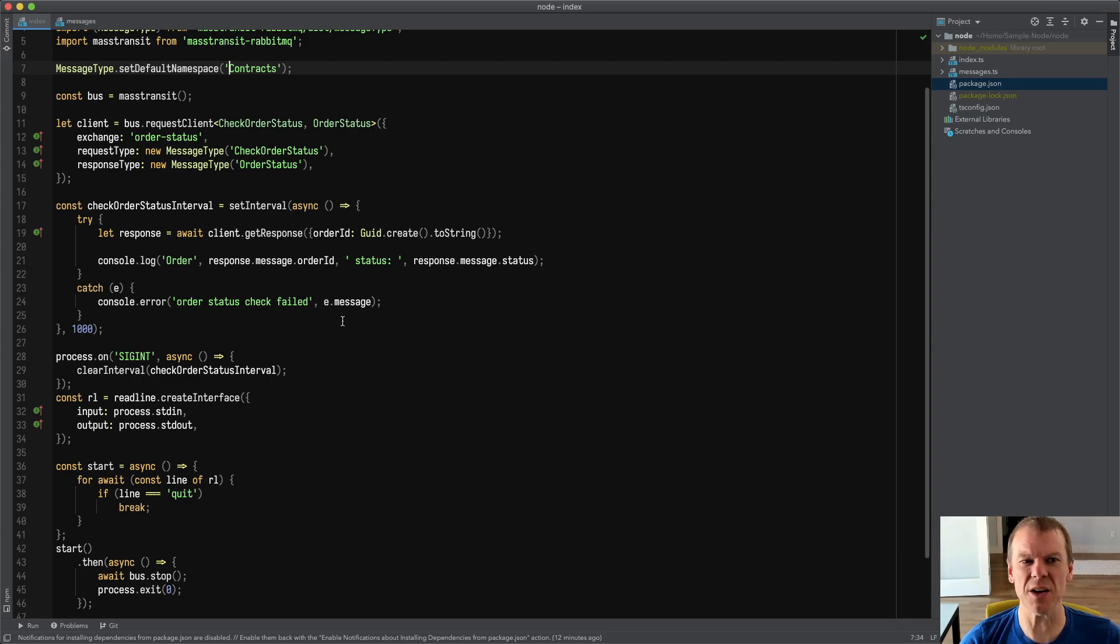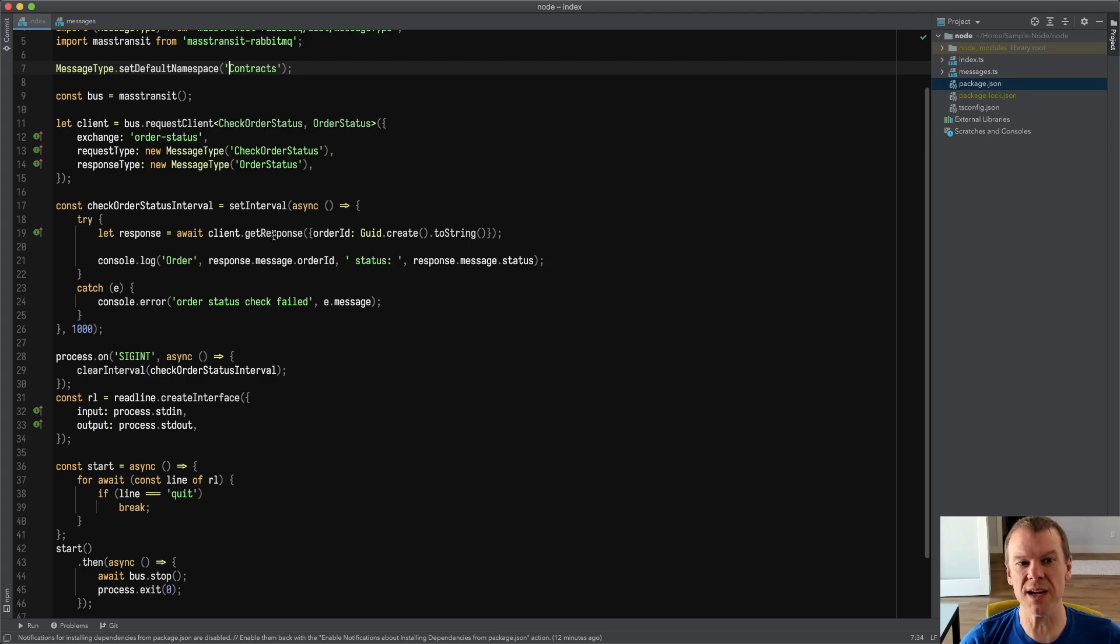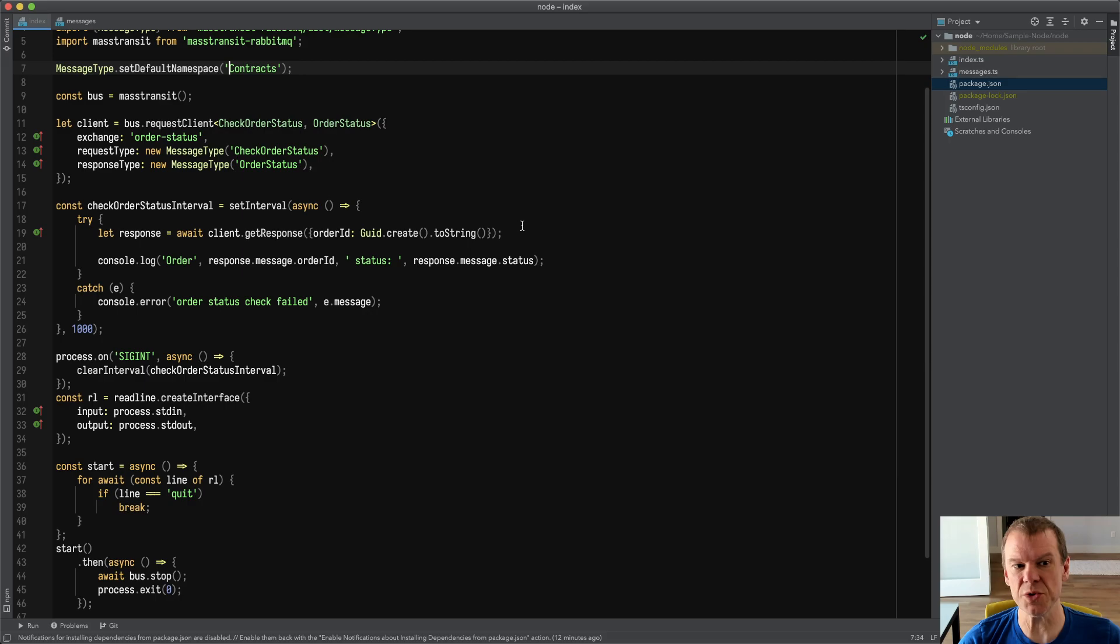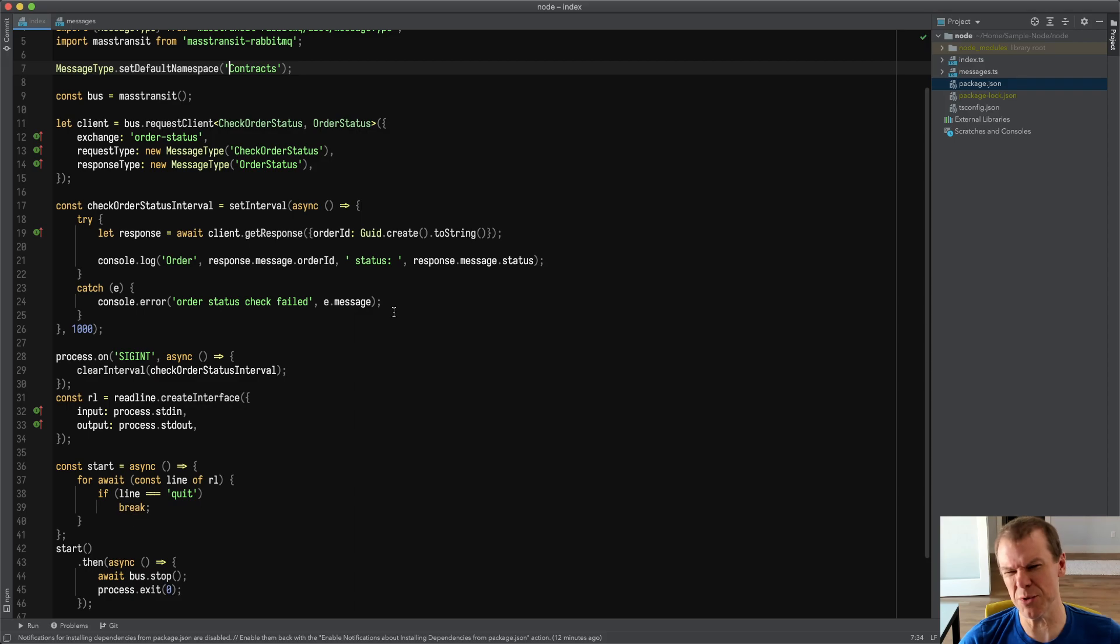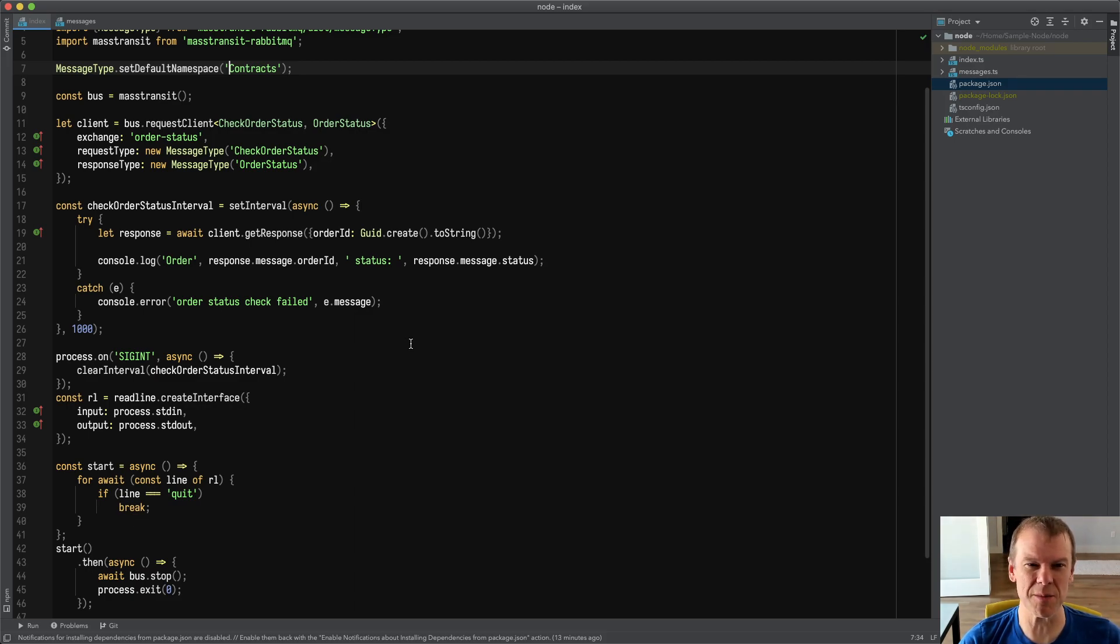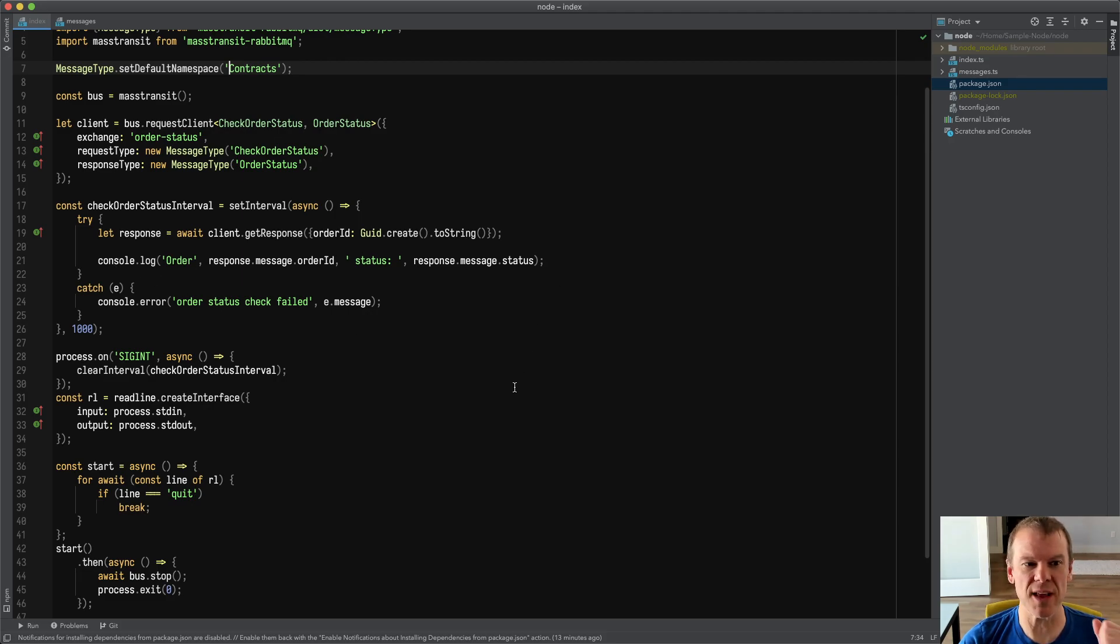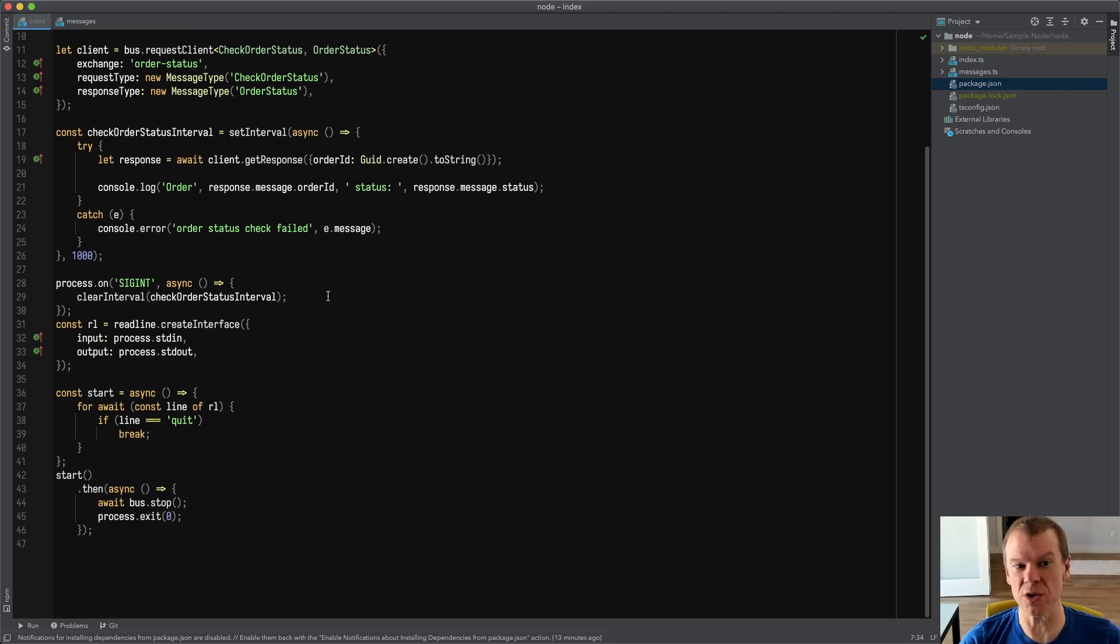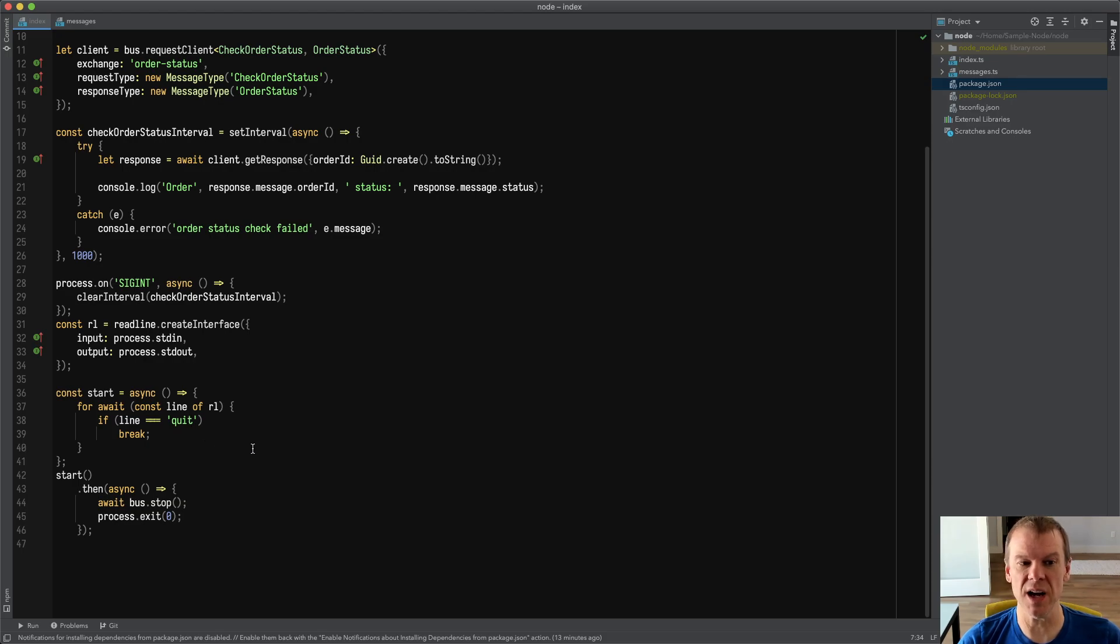So I tell it the two different message types. And then I do a simple setInterval to say every second, I'm going to do a client.getResponse where I'm going to pass the initializer for the CheckOrderStatus message, where I just do an order ID equals Guid.create. And then I just toString that. And then I do a console log when it finishes, because I'm using await. TypeScript, JavaScript all has this async await with promises, which is super slick, makes it so easy now. And I'm just going to console log that out.